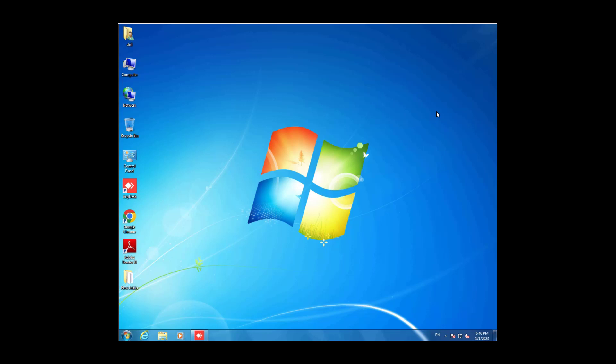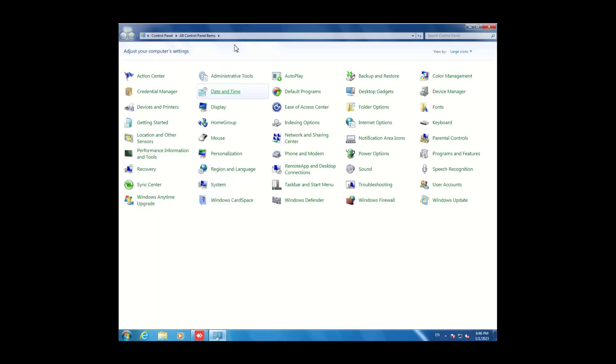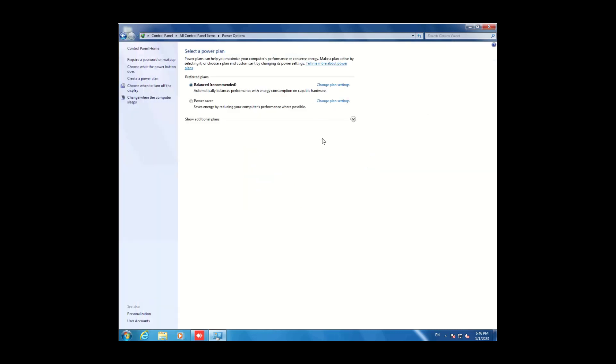Hi friends, today I will tell you how we can adjust power options in Windows 7. To fix power options in Windows 7, go to the Start menu, then go to Control Panel. After opening Control Panel, click on Power Options. Here are different options available.